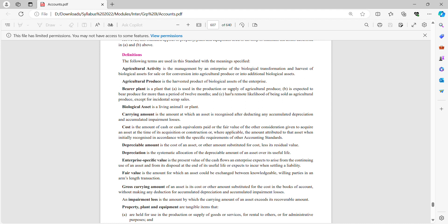Agricultural produce is the harvested product of biological assets of the enterprise. A bearer plant is a plant used in the production or supply of agricultural produce, expected to bear produce for more than one period of 12 months, and has a remote likelihood of being sold as agricultural produce except for incidental scrap sales. A biological asset is a living animal or plant.